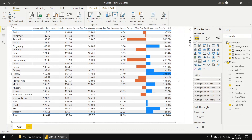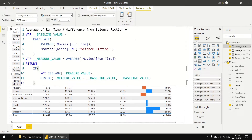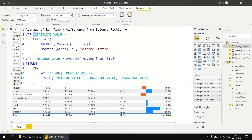The interesting thing about this measure isn't particularly the result it produces, but the way the calculation is performed. If we select the measure in the fields list, we can see that it has used variables to break the long calculation into separate discrete steps — you may remember using variables in a previous video. The convention for quick measures is to precede all variable names with a double underscore character. You're of course welcome to change that if you want to, by editing the code. And here's the IF statement to control what happens if there's a blank in the average runtime.